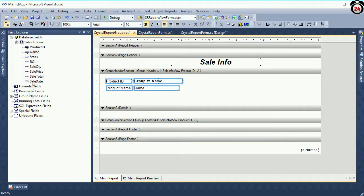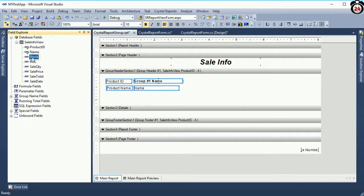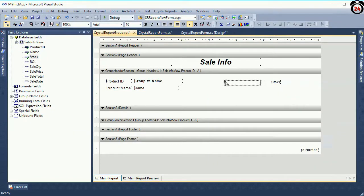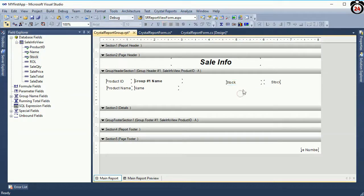Now I am going to add a stock value and reorder level value. It will display in the header section because the values — the Cell Info — will display in the detail section. The header section will display one time for each group.